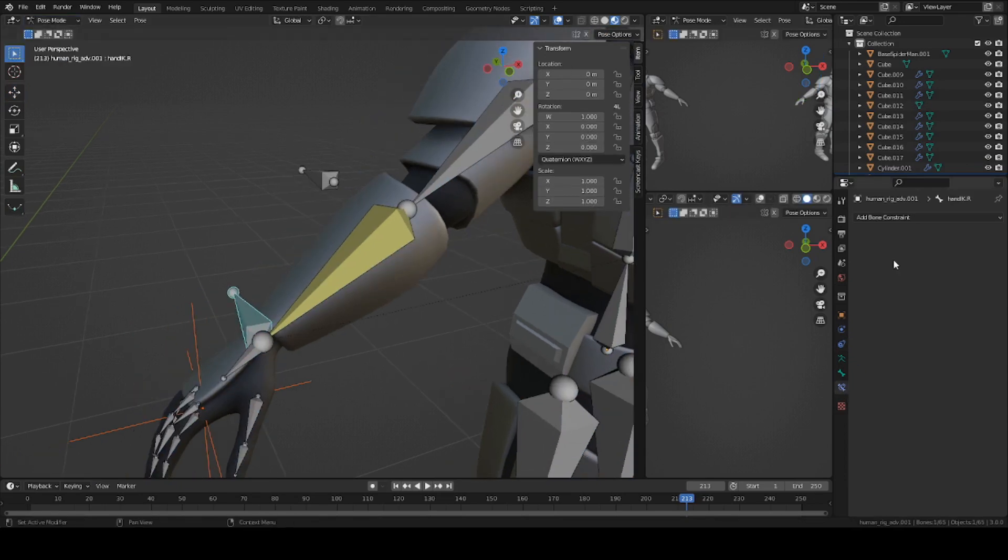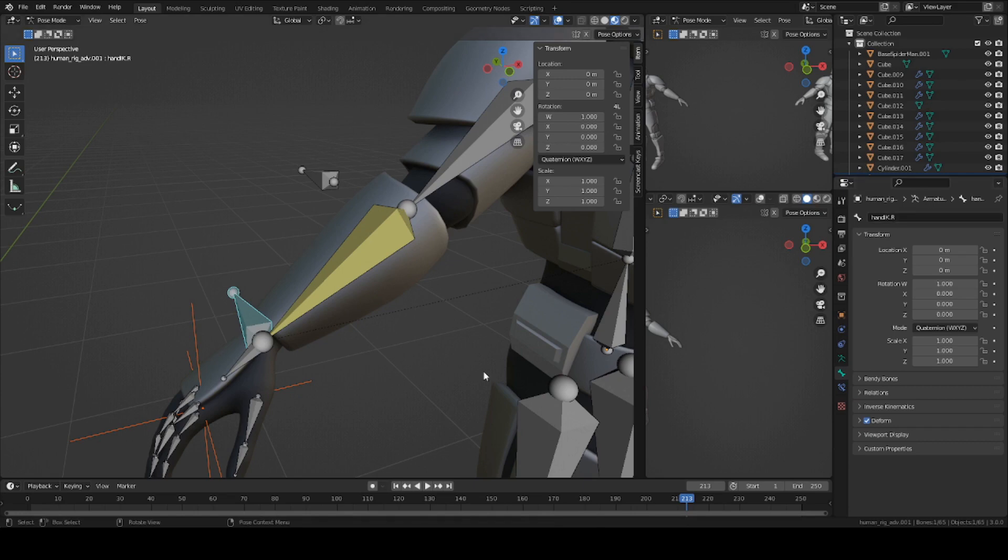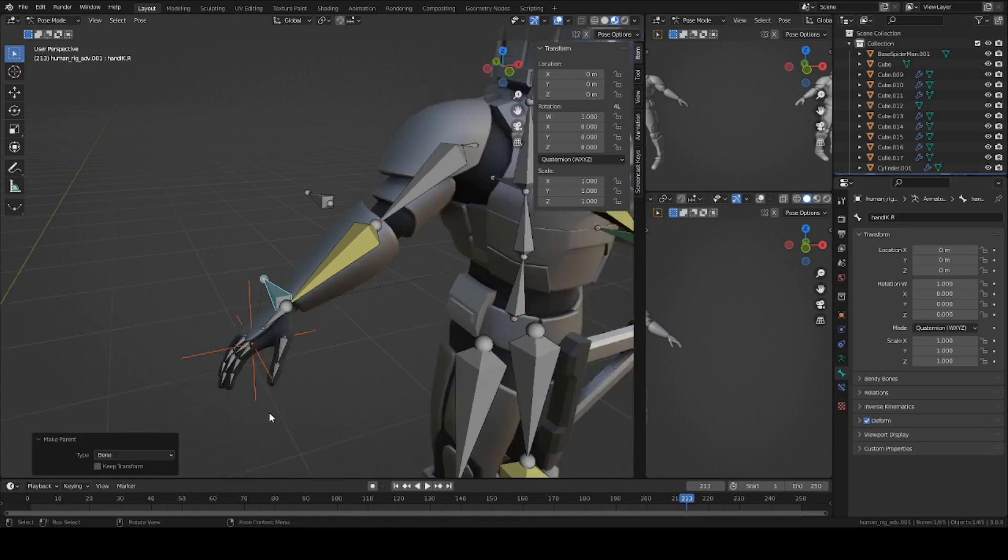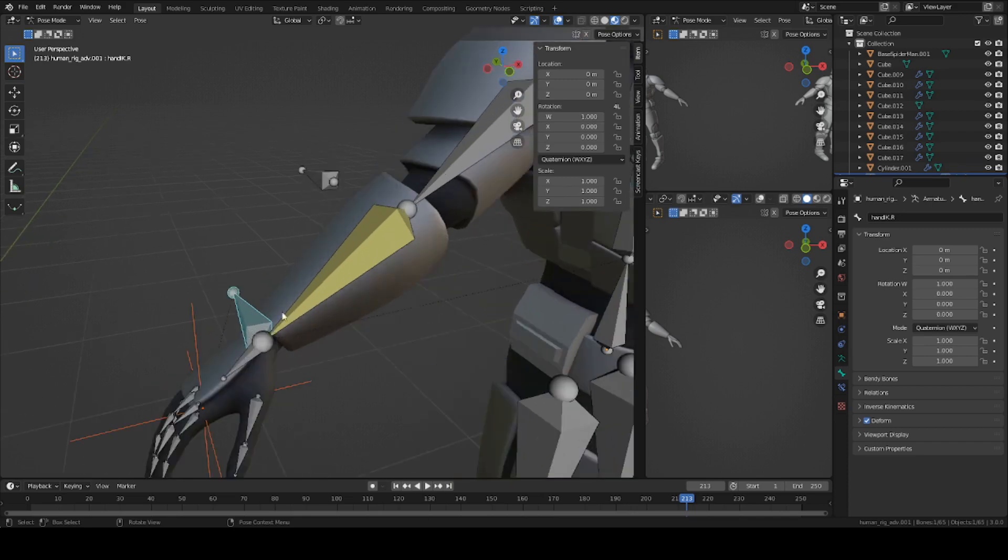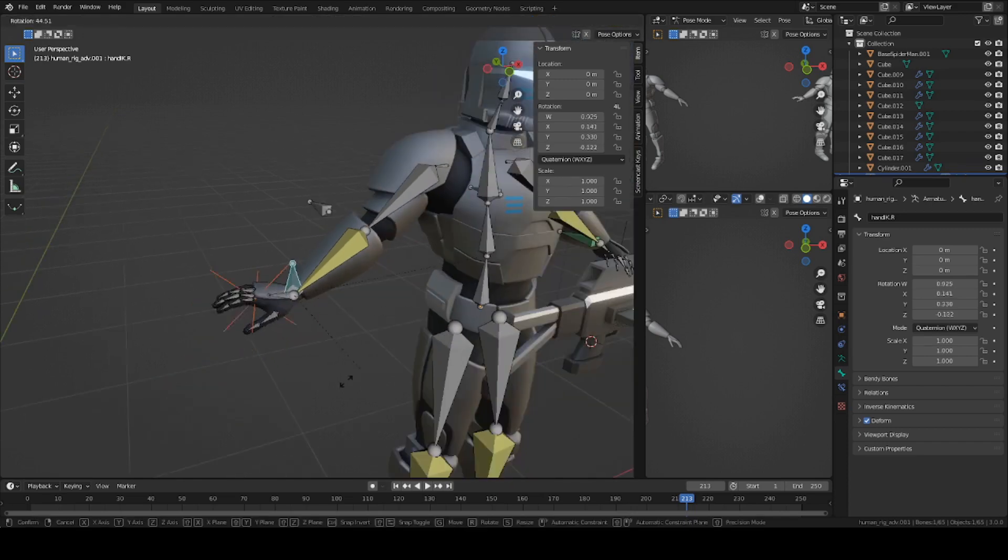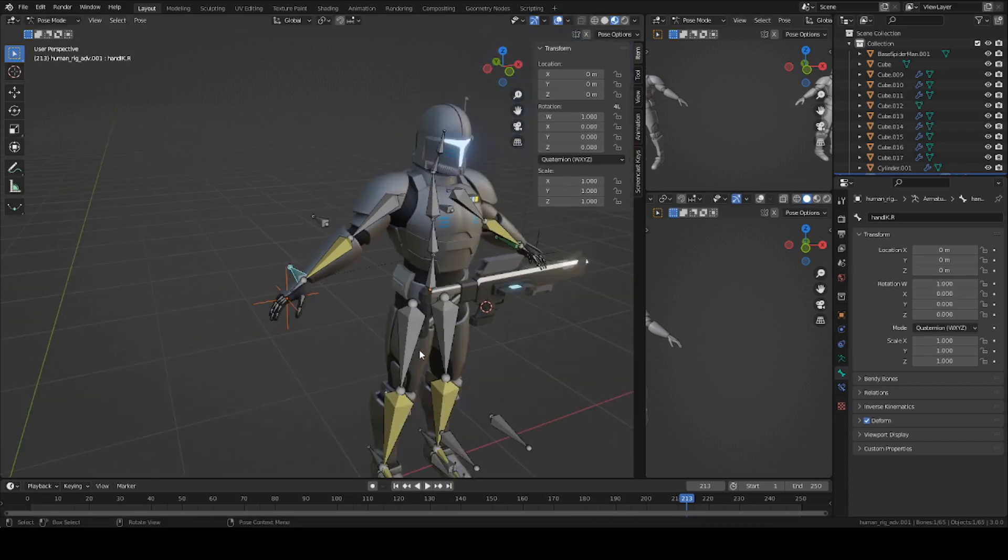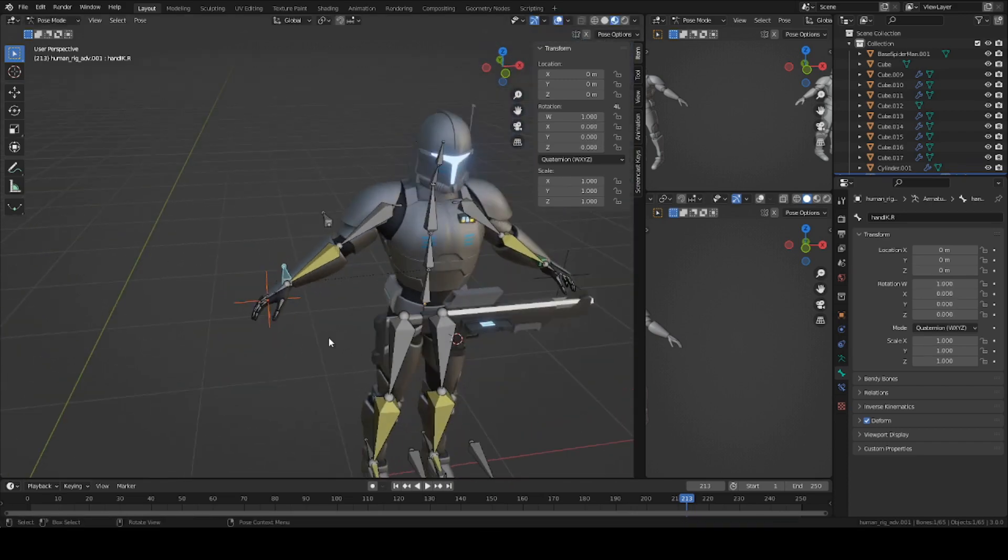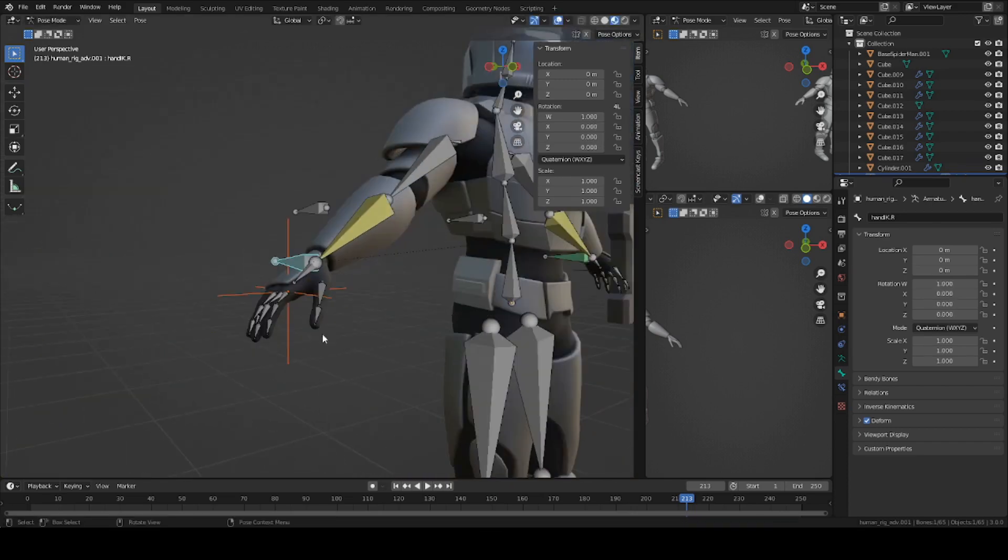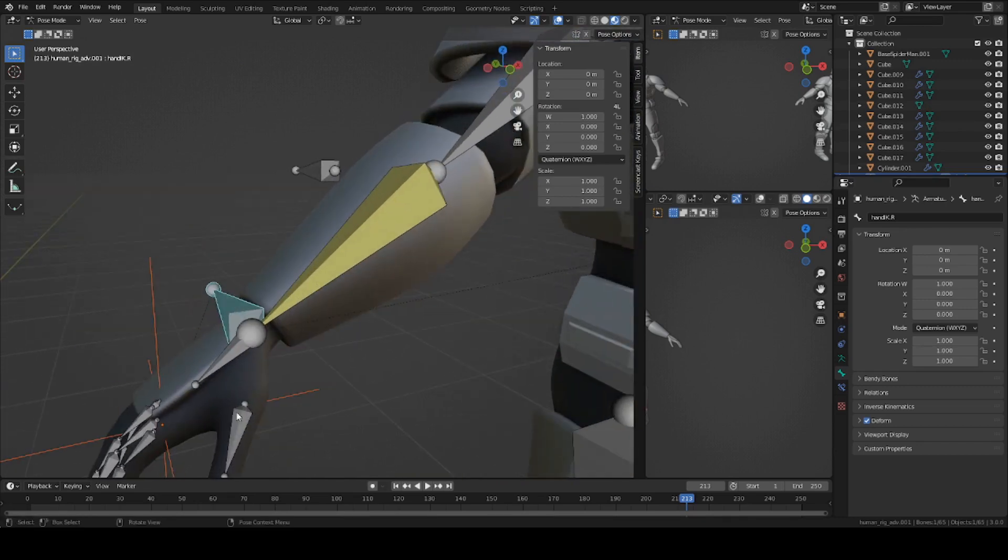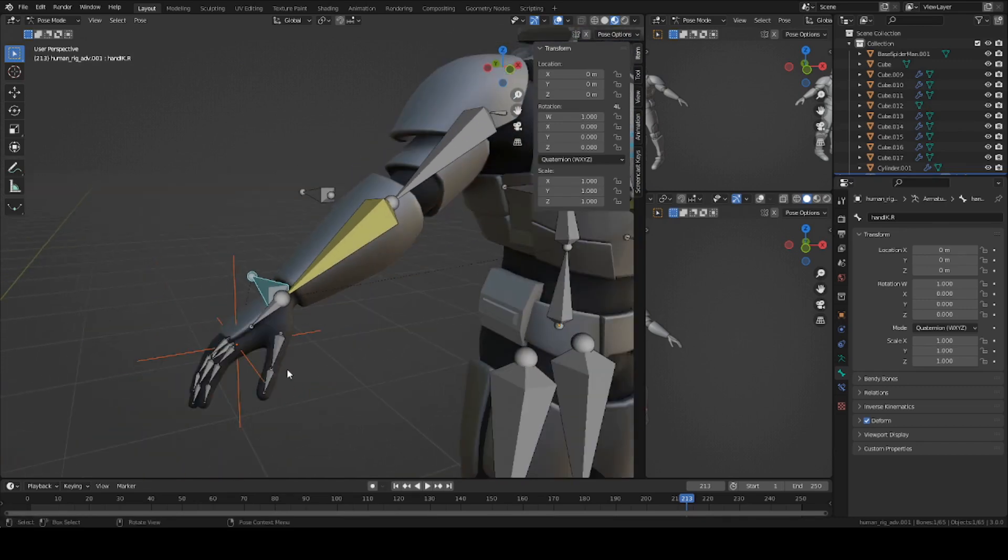Hand IK.R, and press Control P to parent to bone. So now this bone here controls the empty axis, and the gun is going to be basically sticking to this empty axis.